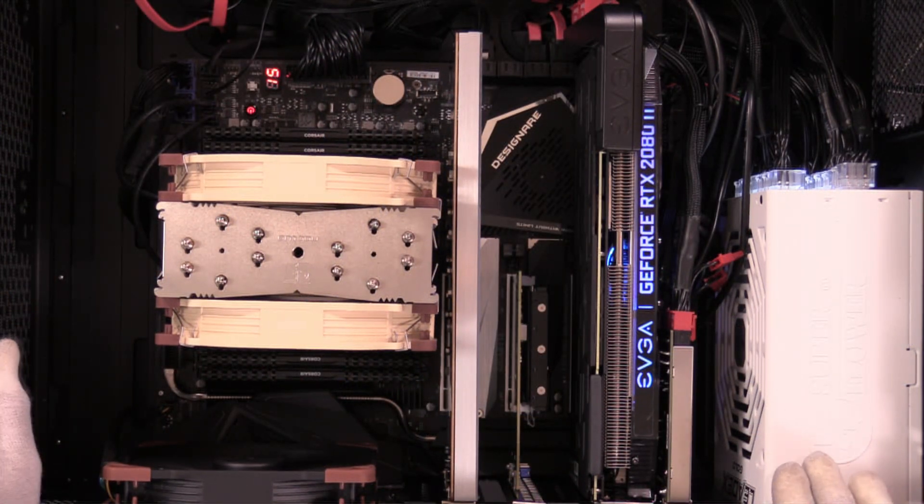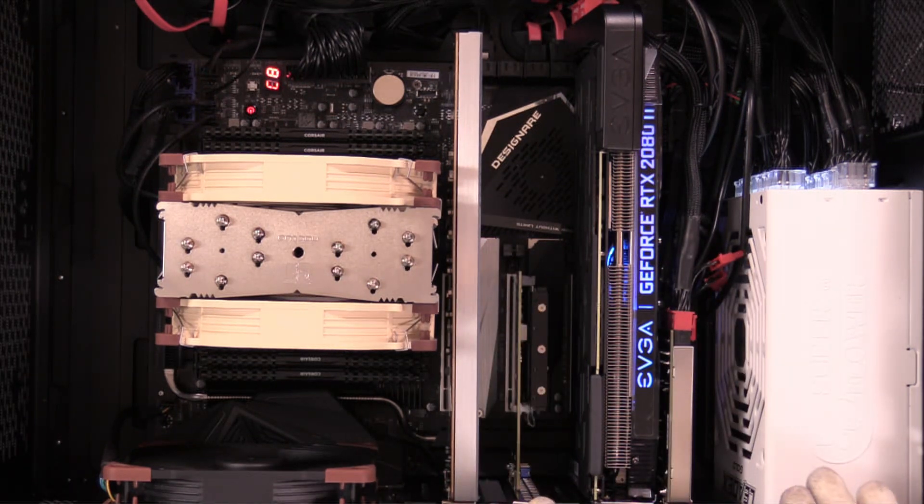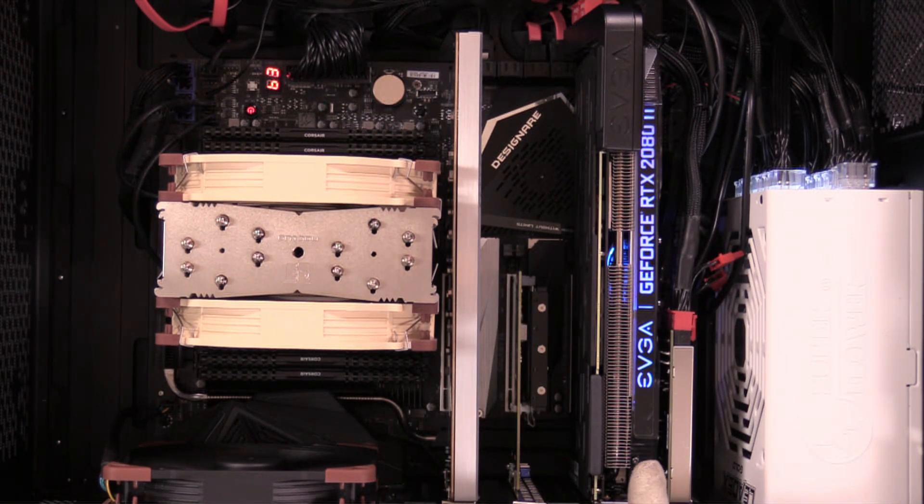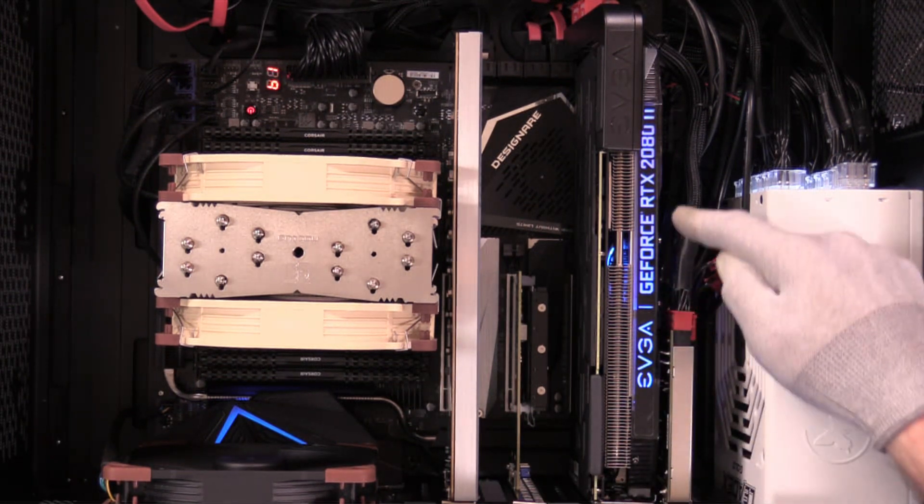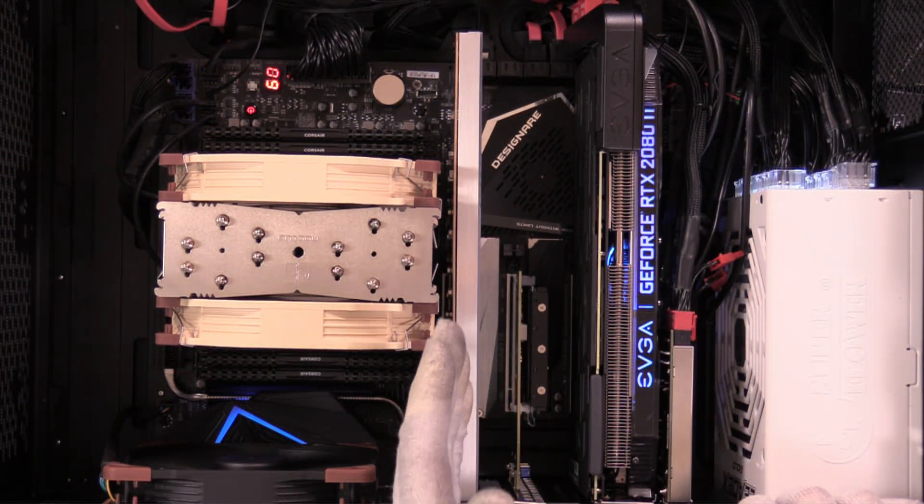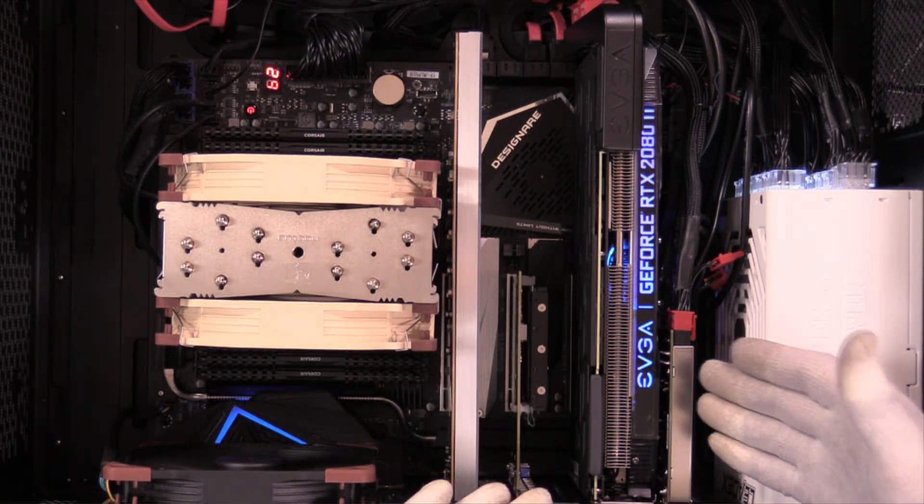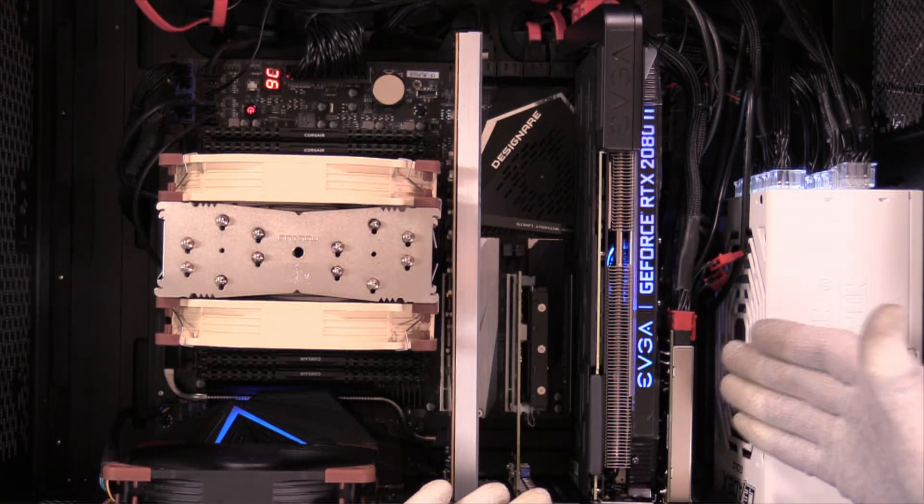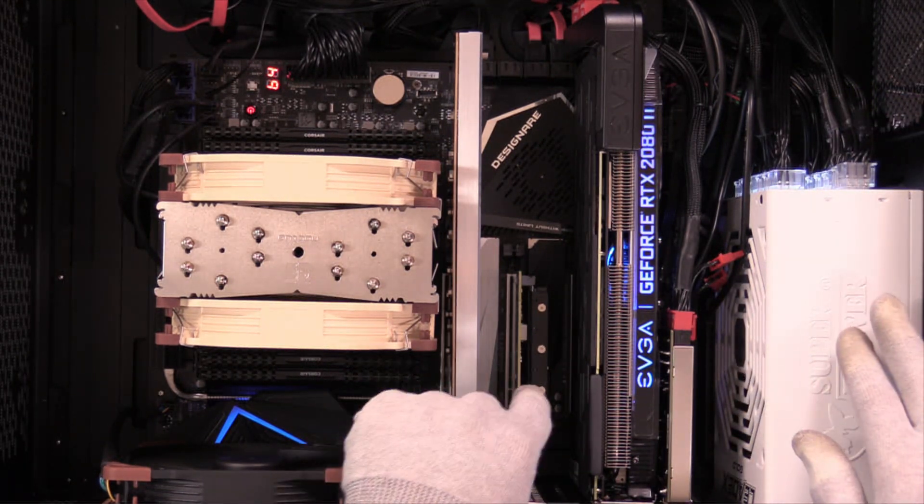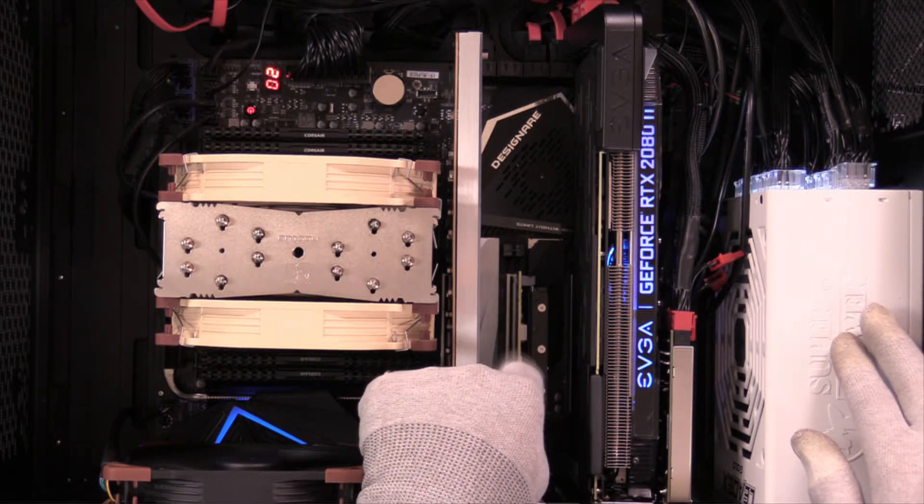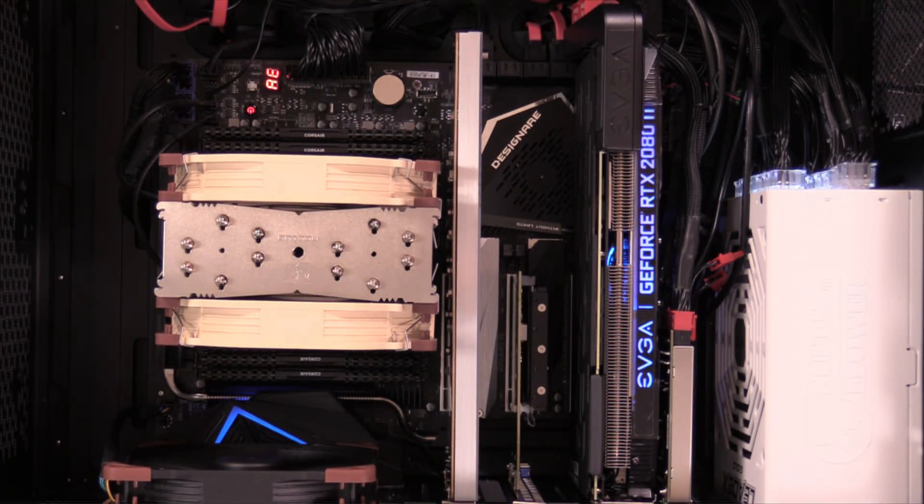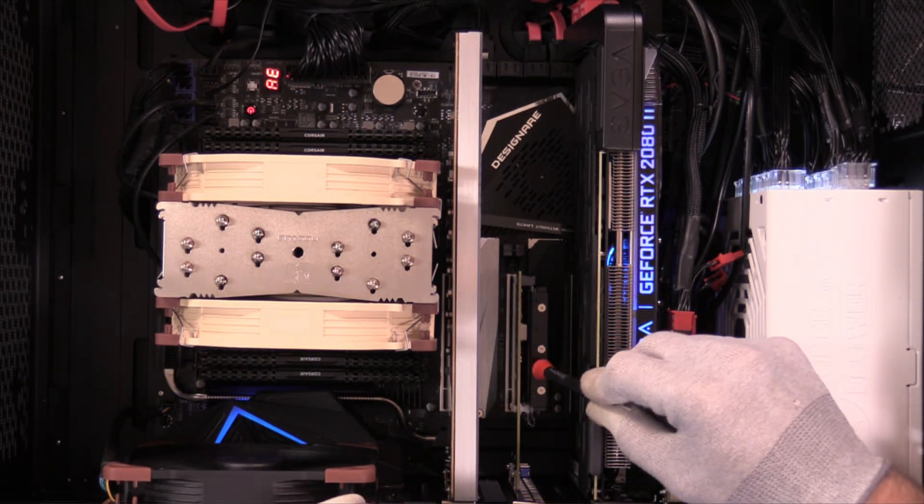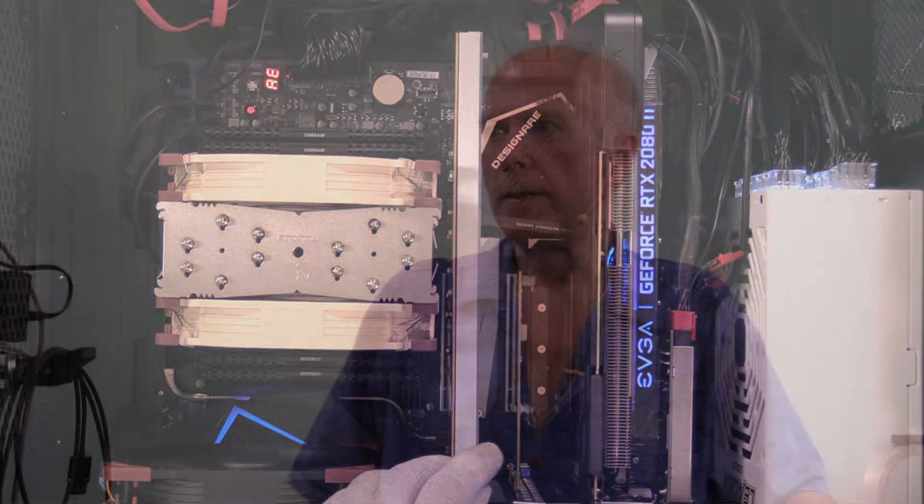Being on the Gigabyte TRX40 Designare with two 16-lane slots and two 8-lane slots, we have the video card in the second 16-lane slot, which is a 2-slot EVGA RTX 2080 Ti. In the primary slot, we have the Gigabyte Aorus M.2x16 card. Thunderbolt 3 is down here in an 8-lane slot. We're only using 4 lanes, so 4 lanes we lose. And the Supermicro card, which is where the business is at, is right here in the first 8-lane slot. And the top drive, which is the WD Black SN850, is the one that has the heat sink, and that's the drive we're going to test.